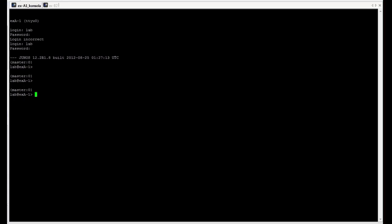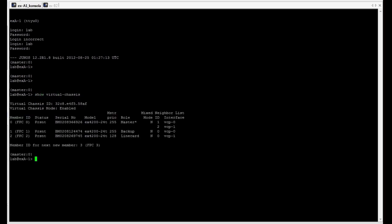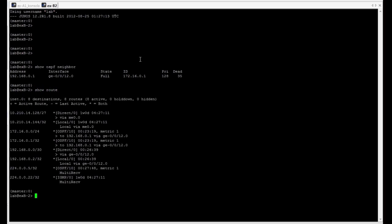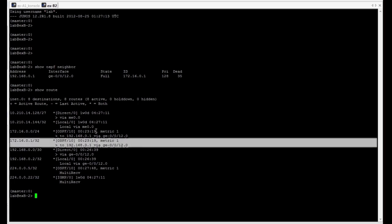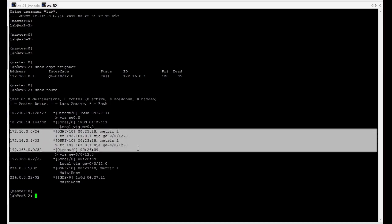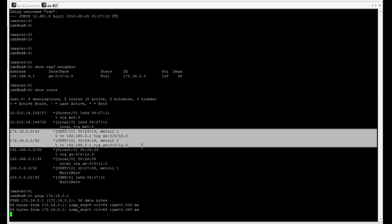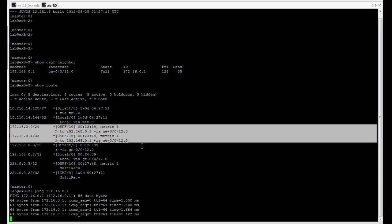Let's verify now in our lab environment how the described features work in physical environment. We have virtual chassis where three switches currently are present. As you can see we have master, backup, and one switch which works as a line card. And on another EX B2 switch we can see that the OSPF neighborhood is established with virtual chassis.